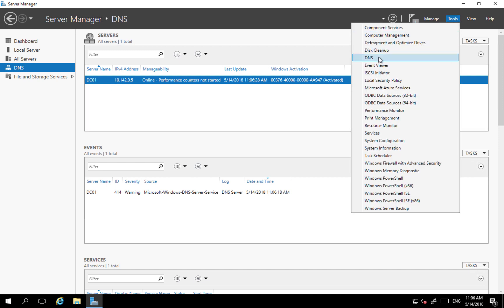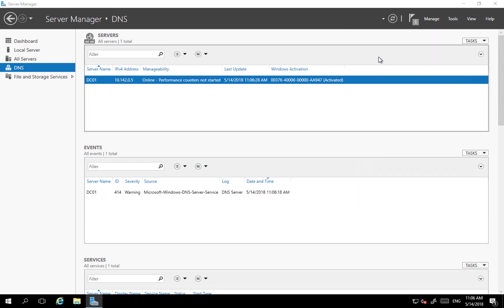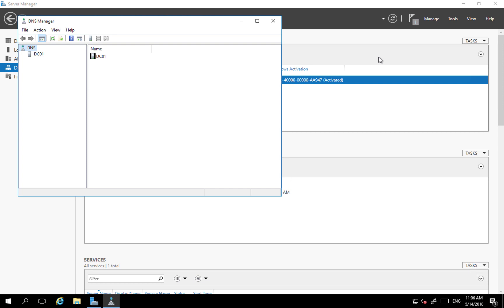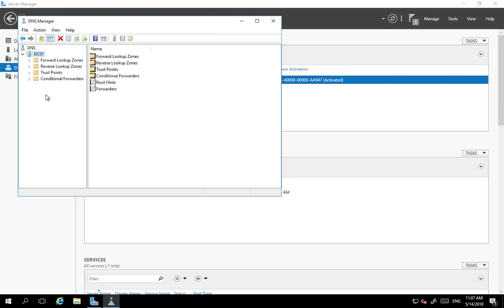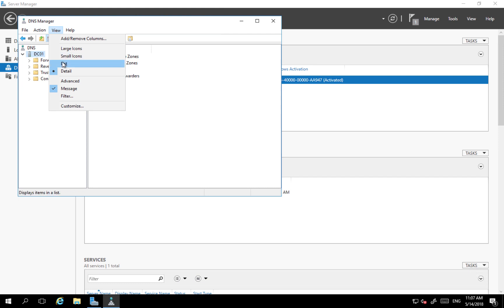So what I'm going to do, I click tools and DNS. I'm connected at the moment just to one server.